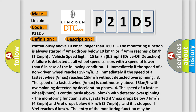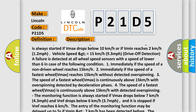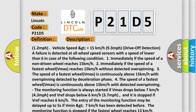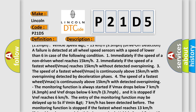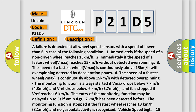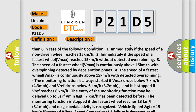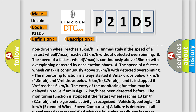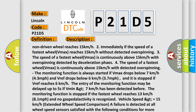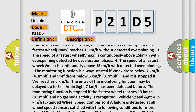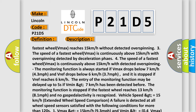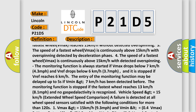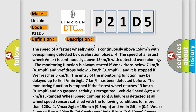The speed of the fastest wheel VMAX is continuously above 15 km/h with overspinning. The monitoring function is always started if VMAX drops below 7 km/h (43 miles per hour) and VREF drops below 6 km/h (37 miles per hour). The entry of the monitoring function may be delayed up to 5 seconds if VMAX greater than 7 km/h has been detected before the monitoring function is stopped. If the fastest wheel reaches 13 km/h (81 miles per hour) and no gas pedal activity is recognized. Vehicle speed greater than or equal to 15 km/h, extended wheel speed comparison.